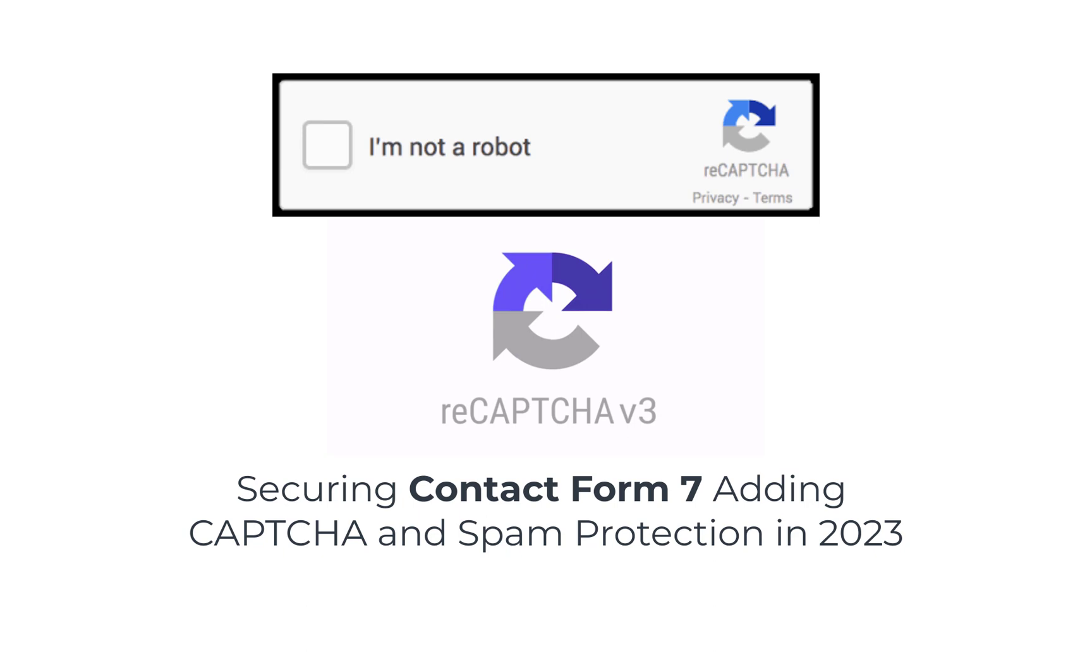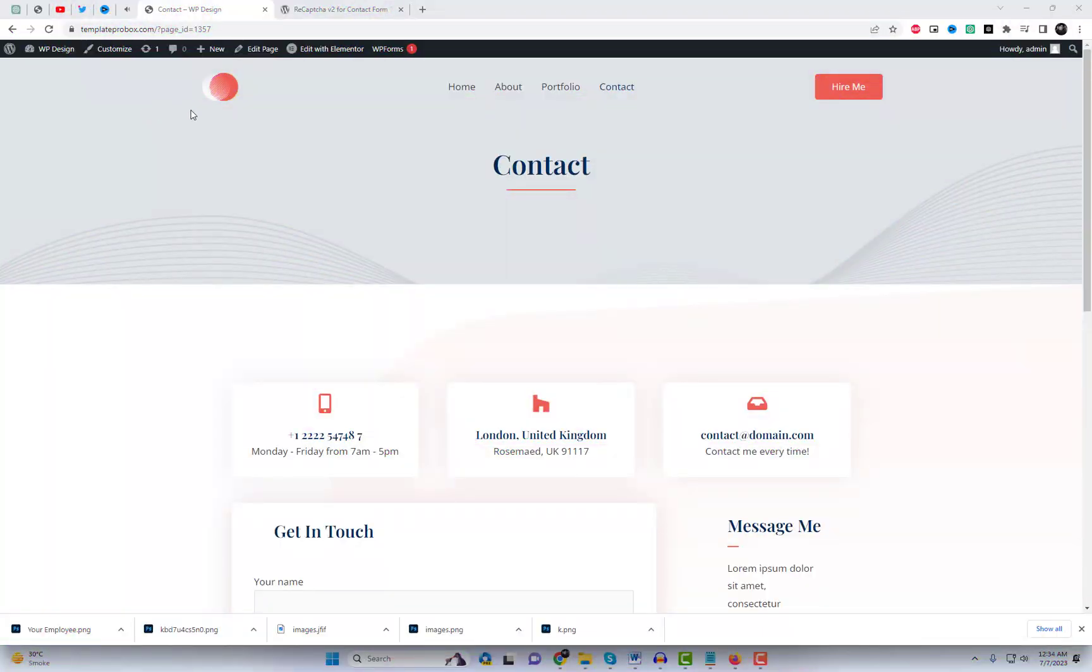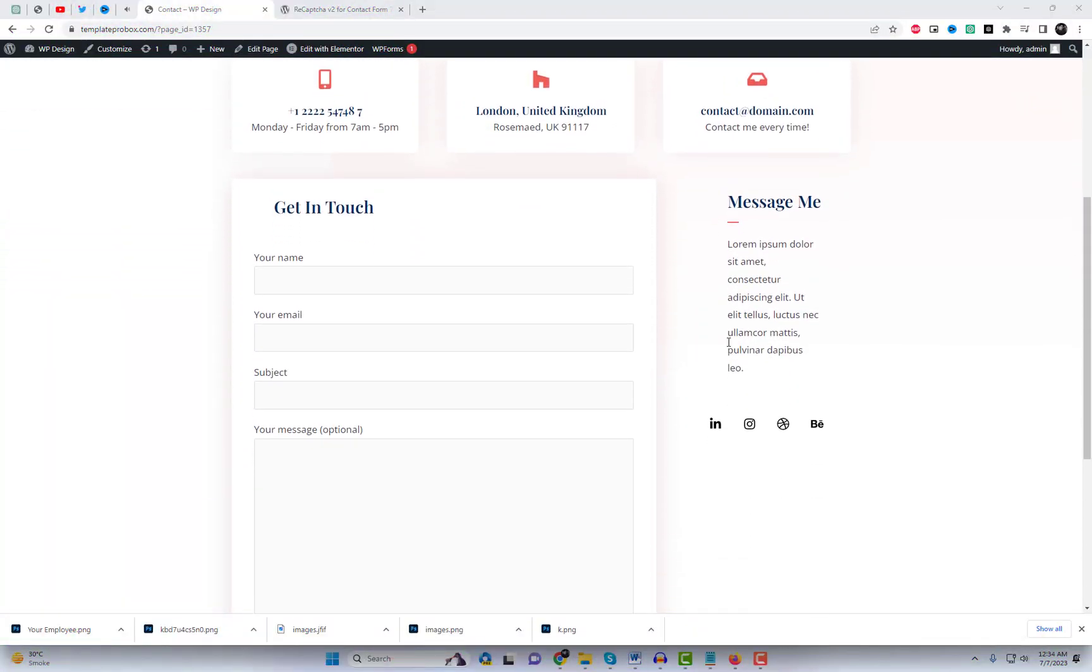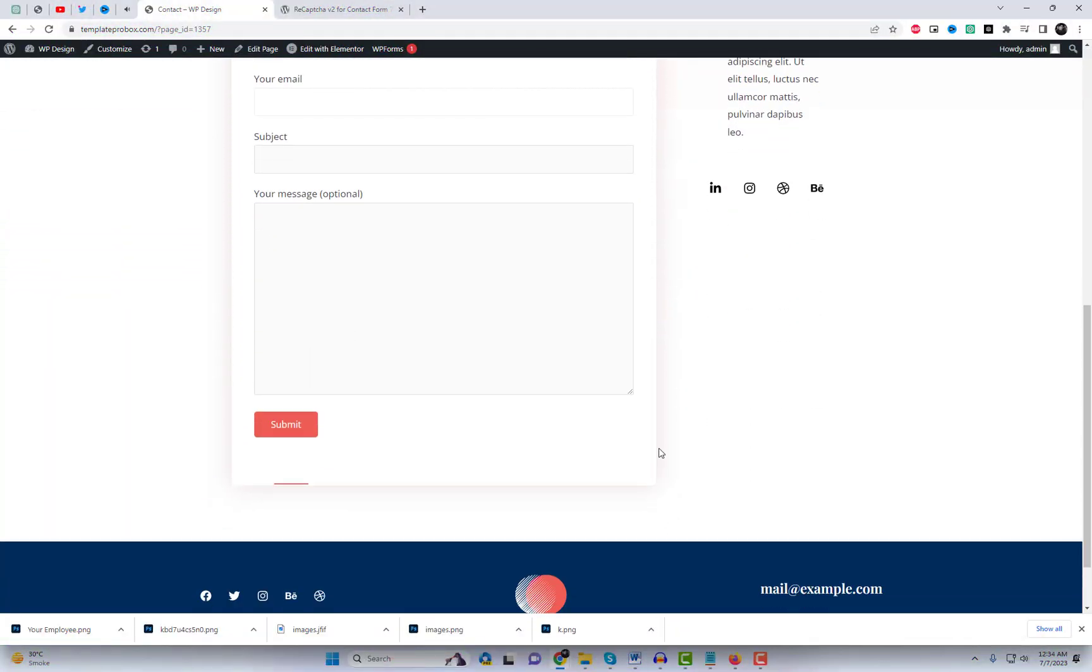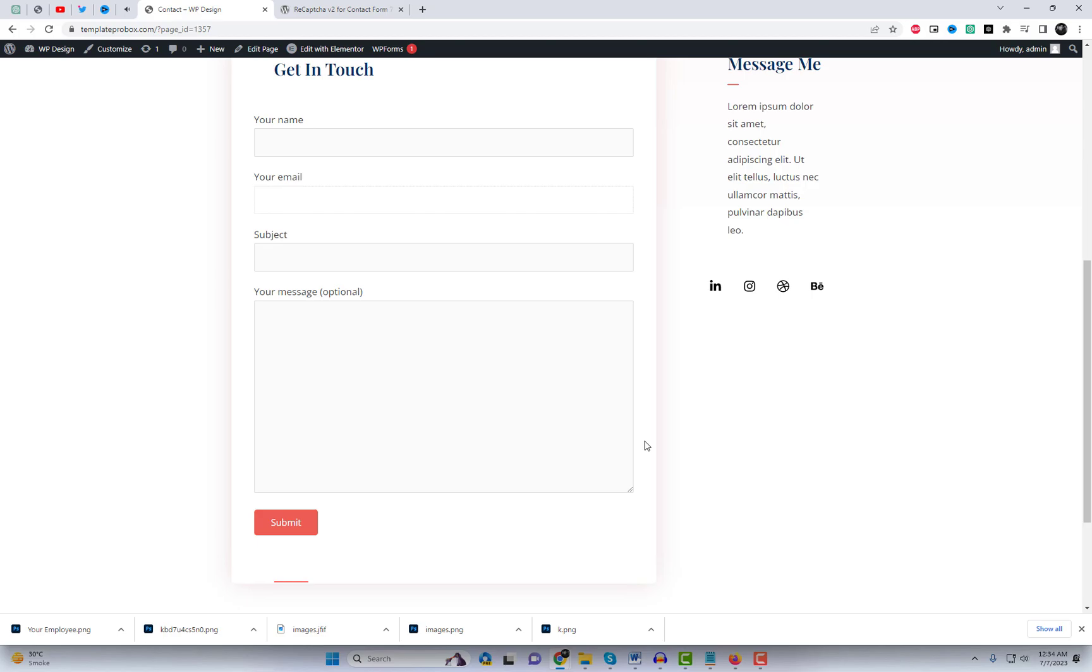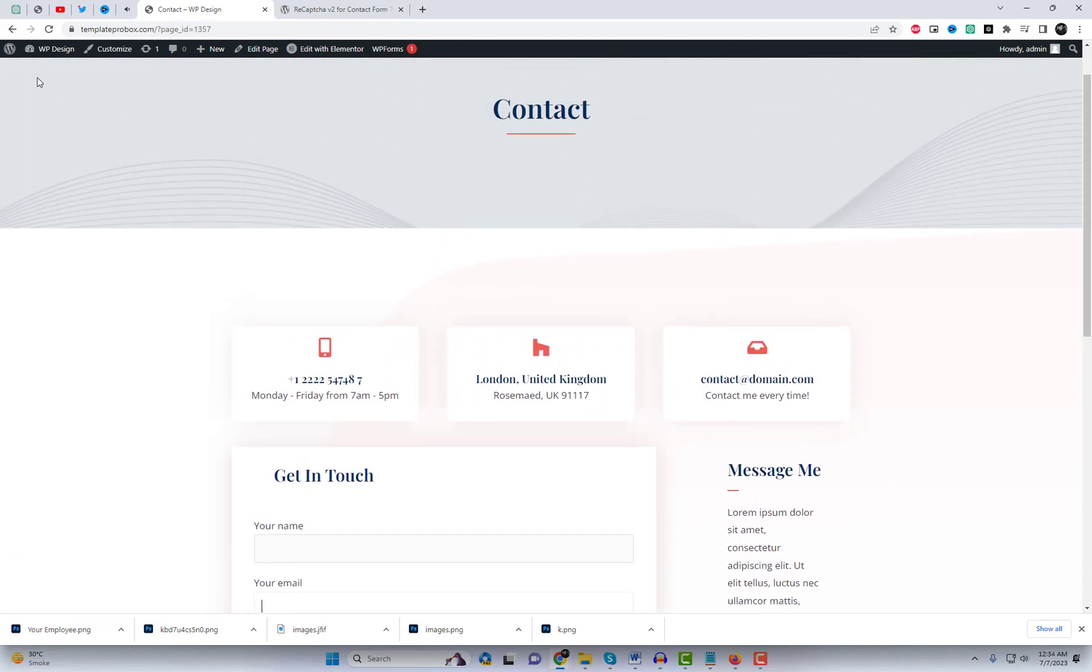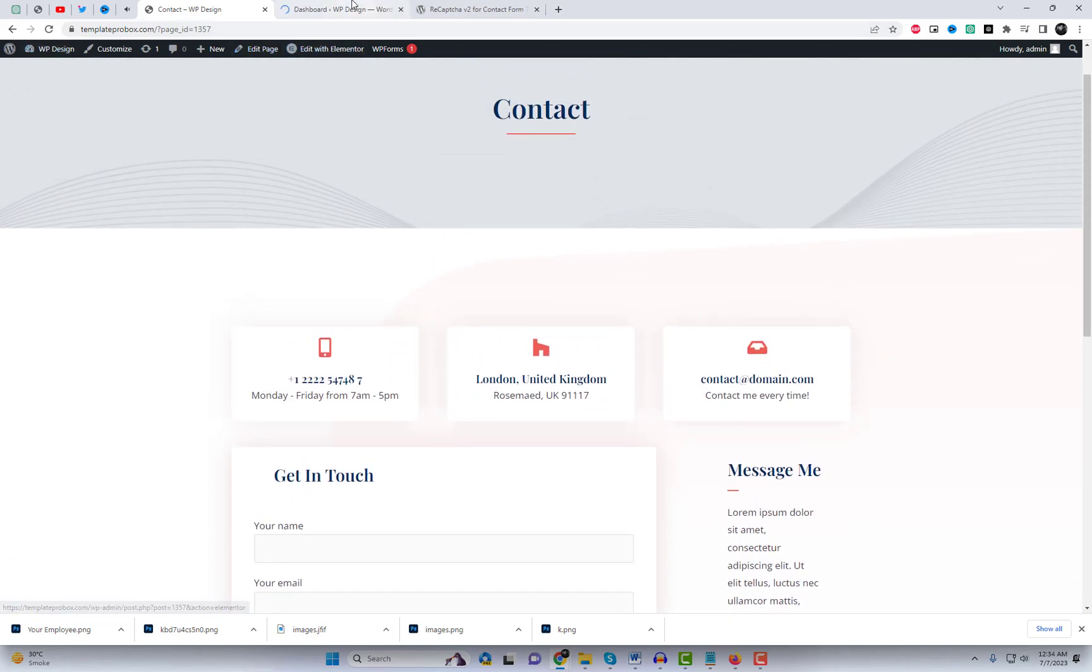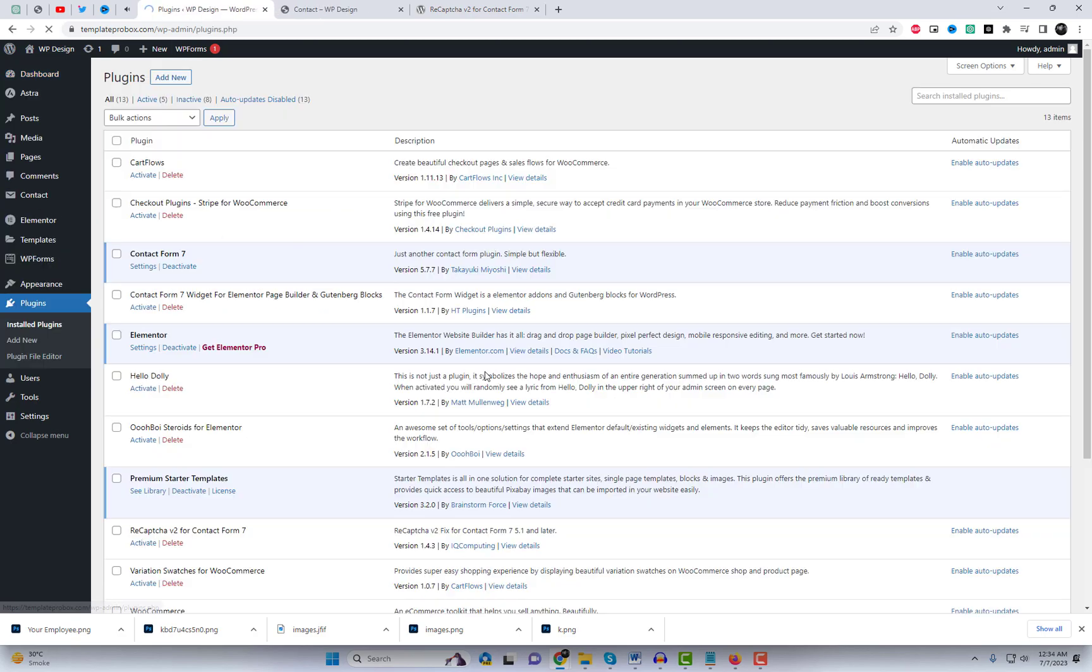Hey there, fellow website owners. Today, we're going to tackle an important topic: securing your Contact Form 7 with ReCAPTCHA v2 and v3. By the end of this video, you'll have the knowledge to protect your forms from spam and unwanted submissions. So, let's dive right in.